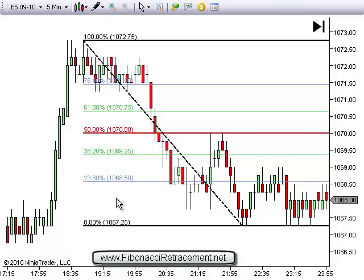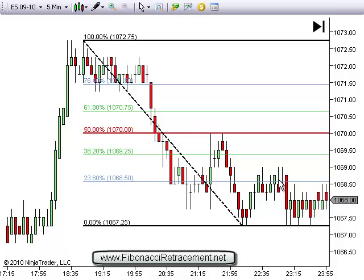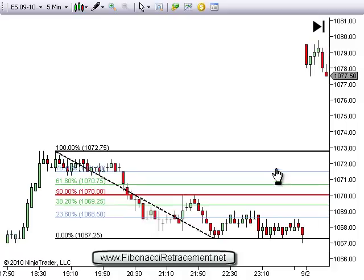The numbers we use are 23.6, 38.2, 50, 61.8, and 76.4. As you can see, the market comes back up and plays with the 23.6 a little bit. Then the next day it opens and gaps way open, so now we have to do something new.